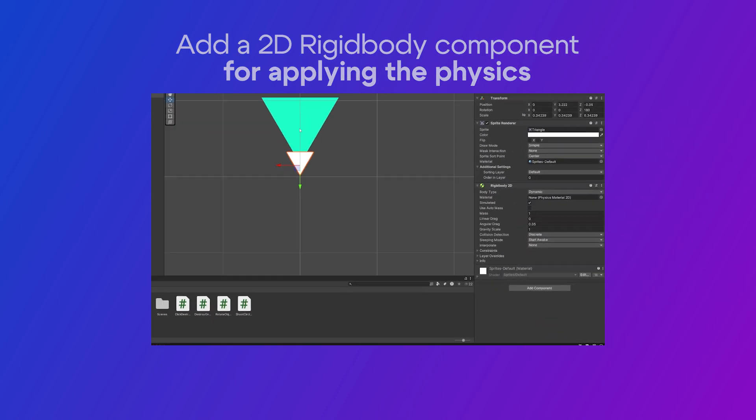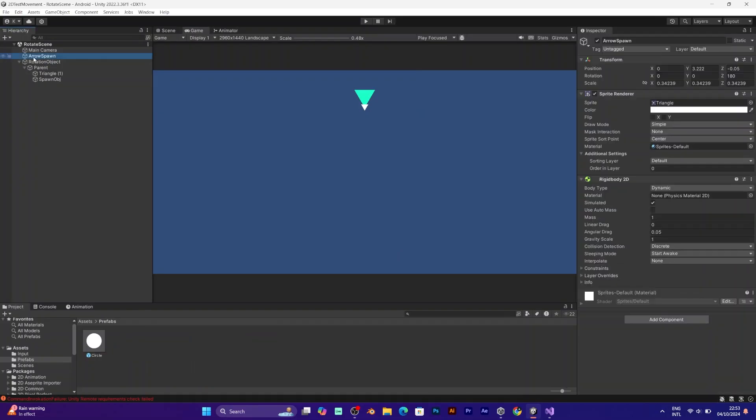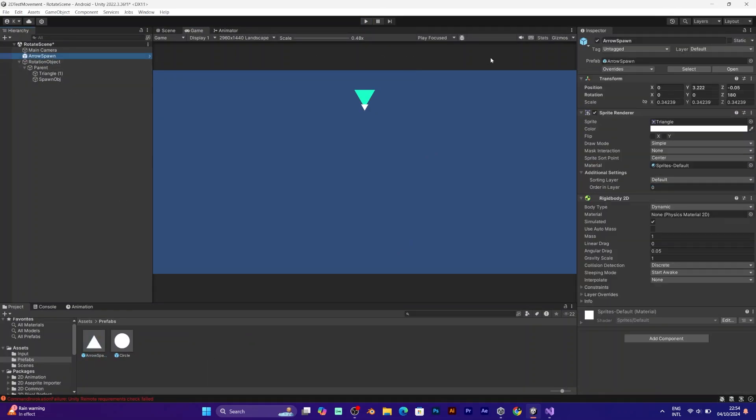Make sure to make a prefab of this object, and that object will be generated from the spawn point.